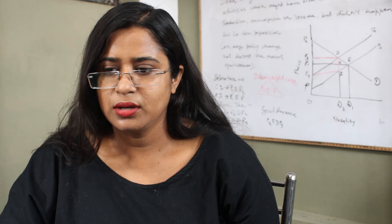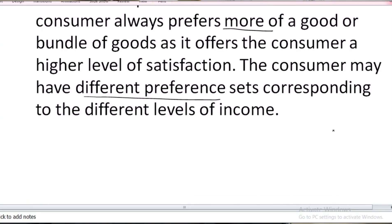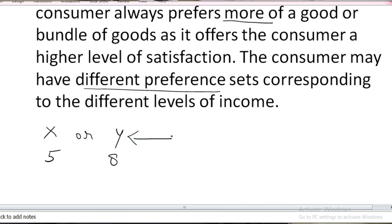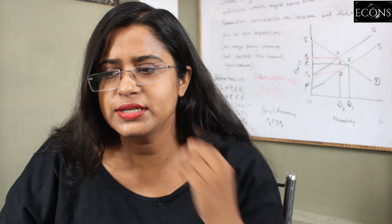Suppose there are two commodities X and Y. You have two choices: five units of X and eight units of Y. You will choose Y because you are getting eight units of that commodity within your given income level. Say you are getting five or eight units with your ten rupees — you will choose eight. If you are talking about bundles of commodities, that needs more explanation, which we will see in the upcoming slides.